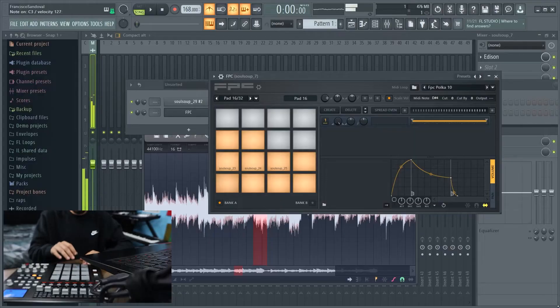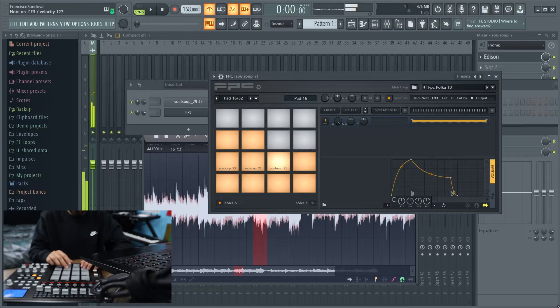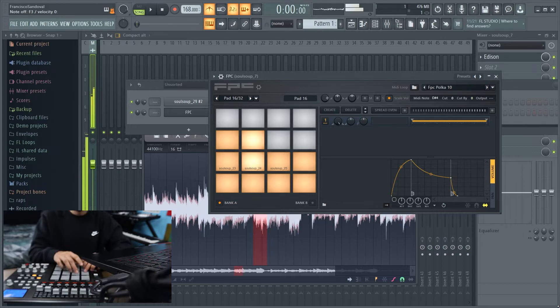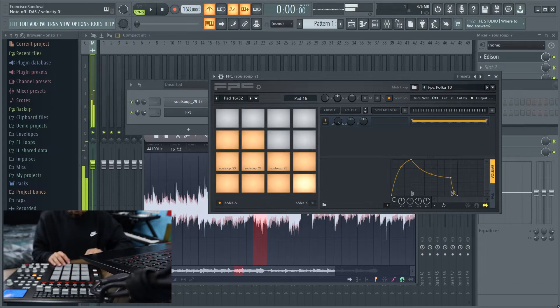All right, so I'm done chopping up the samples. I chopped them up 10 different ways. And let me show you what they sound like. So that's what the sample sounds like all chopped up.